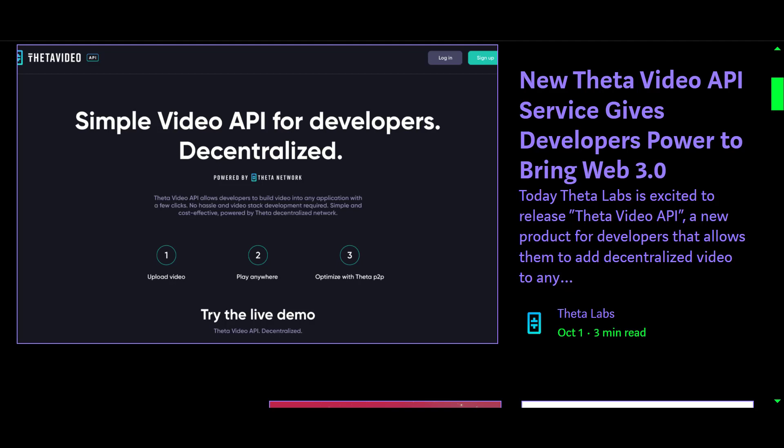Essentially, from what I'm reading, what this is going to do is allow you to create a website where you can have videos delivered in a decentralized fashion, so there will be absolutely zero censorship. You can put out any video whatsoever.